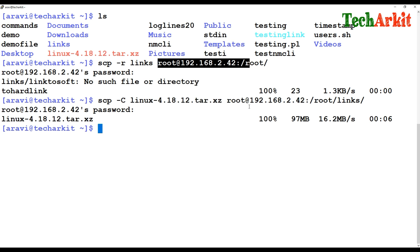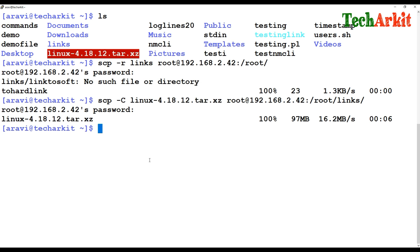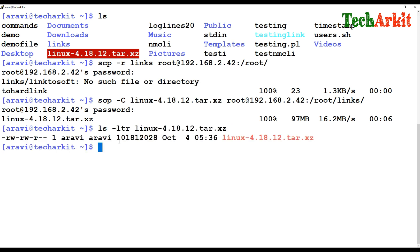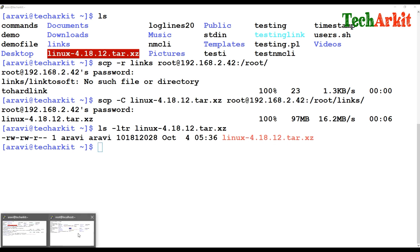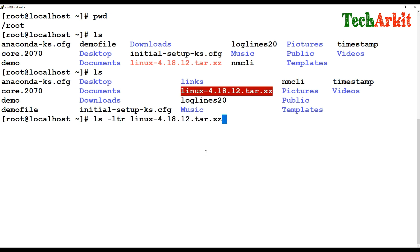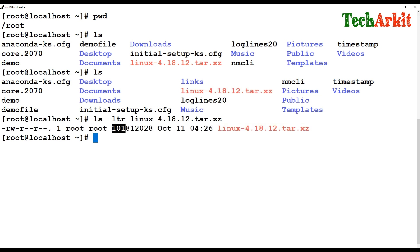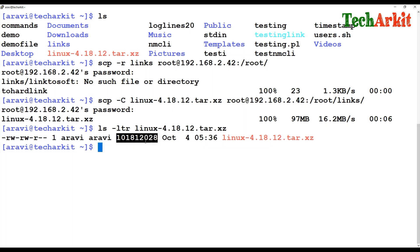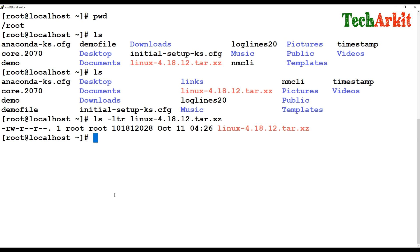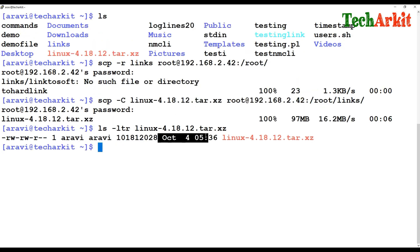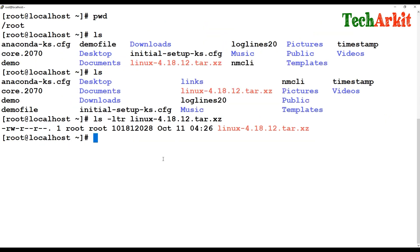If you'd like to preserve file settings such as timestamps, consider this: on the source server, the file has a specific timestamp and ownership details. On the destination server, these can differ. For example, the source shows October 4 but the destination shows October 11. The file size remains the same, but the timestamp varies. By default SCP does not preserve timestamps.